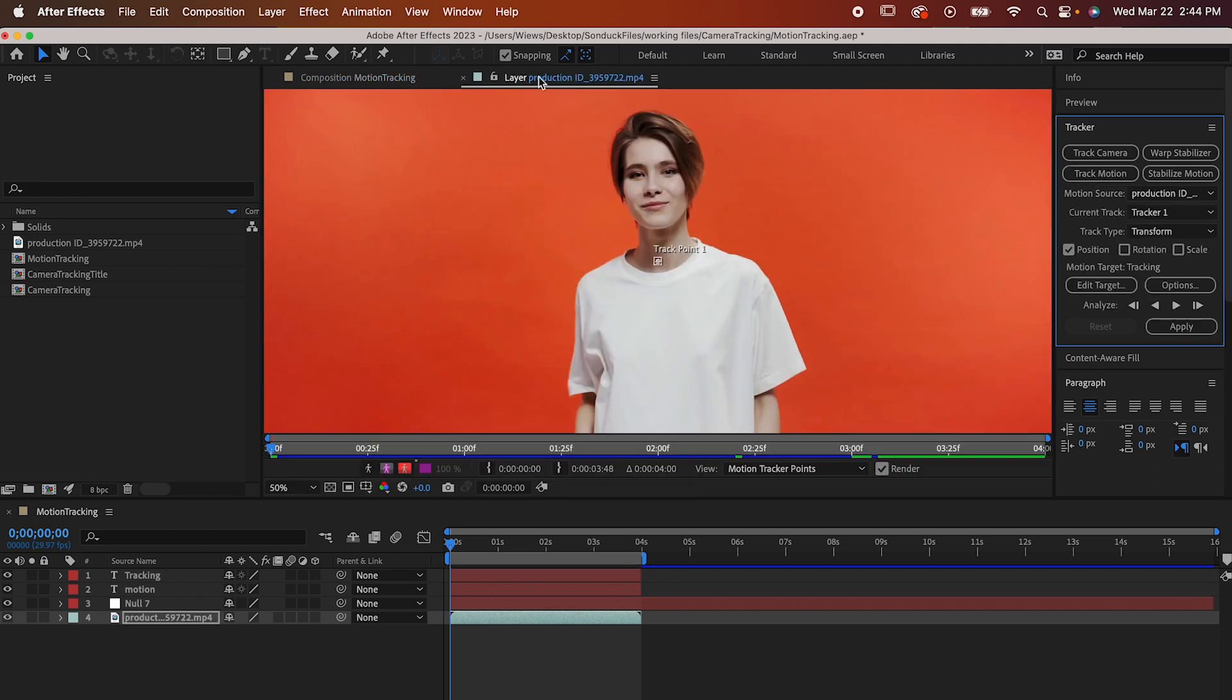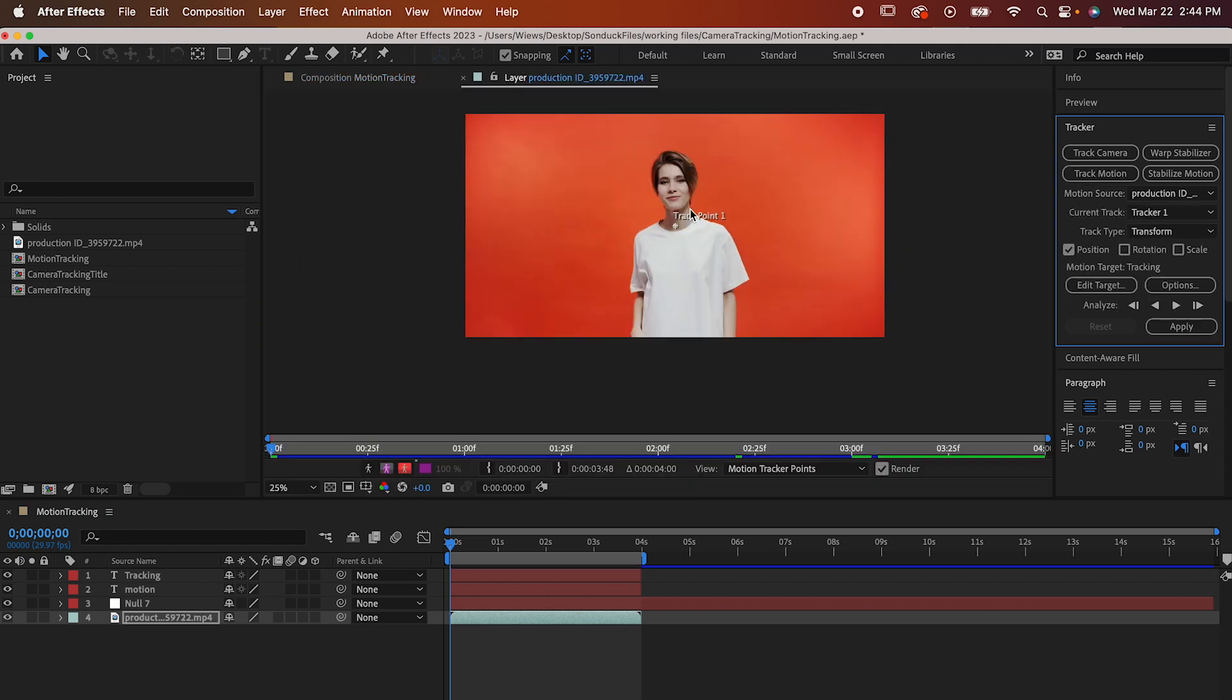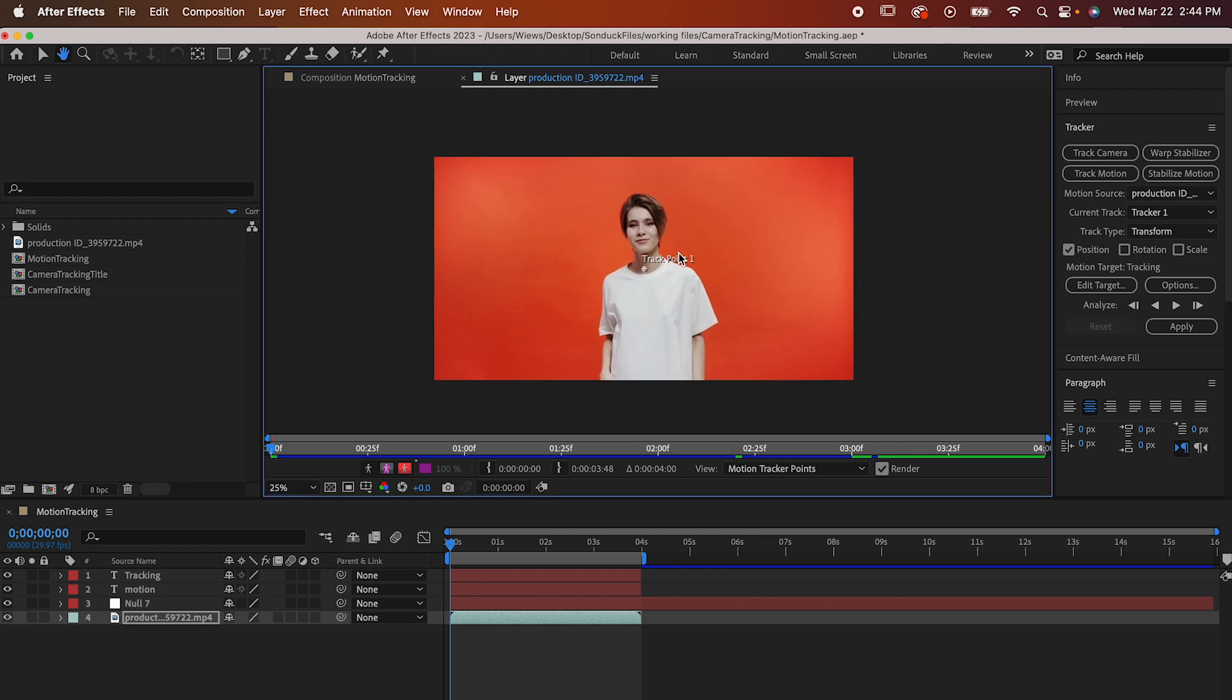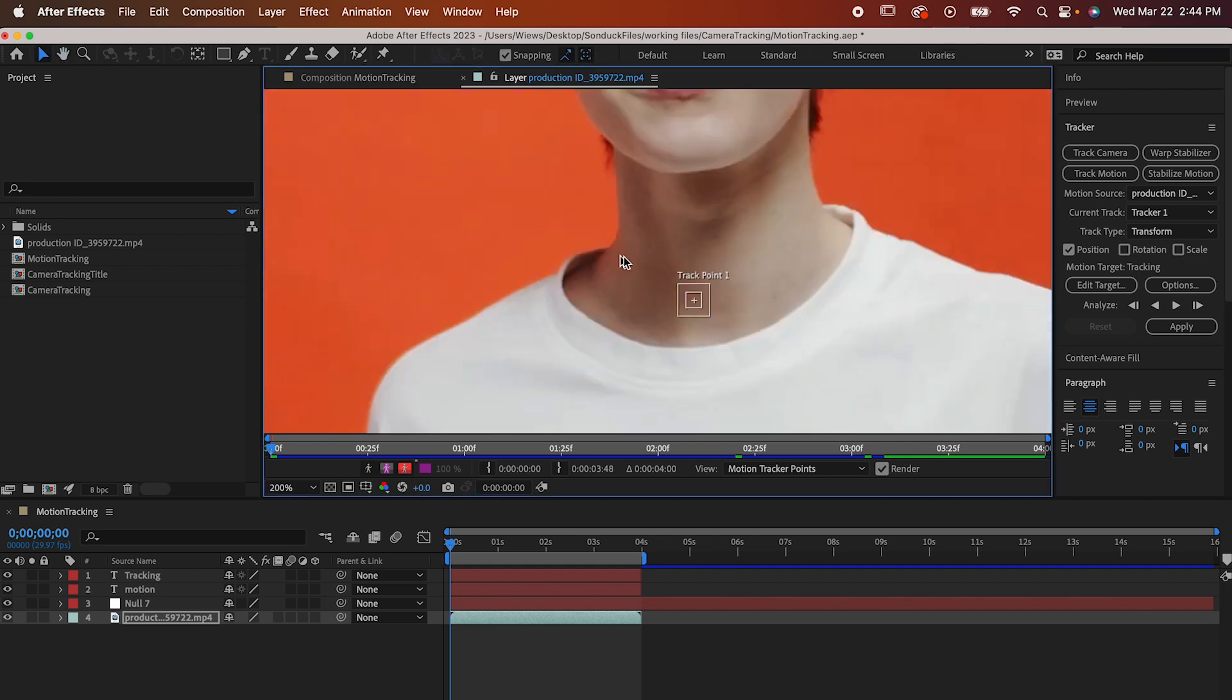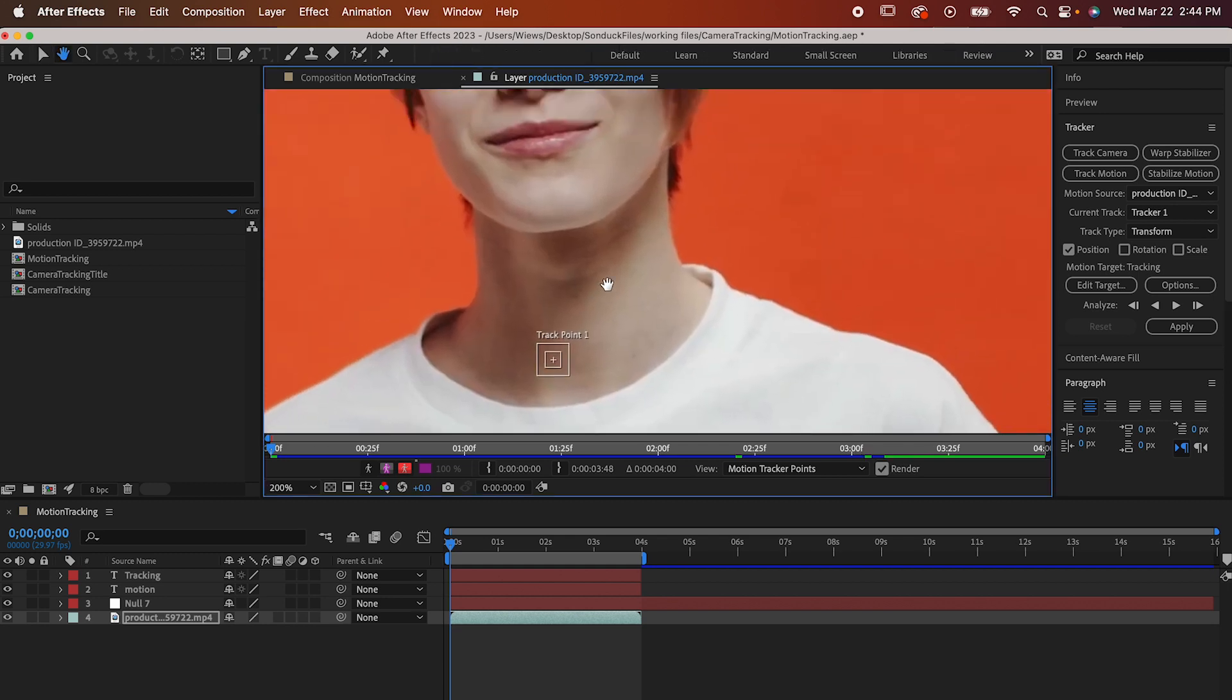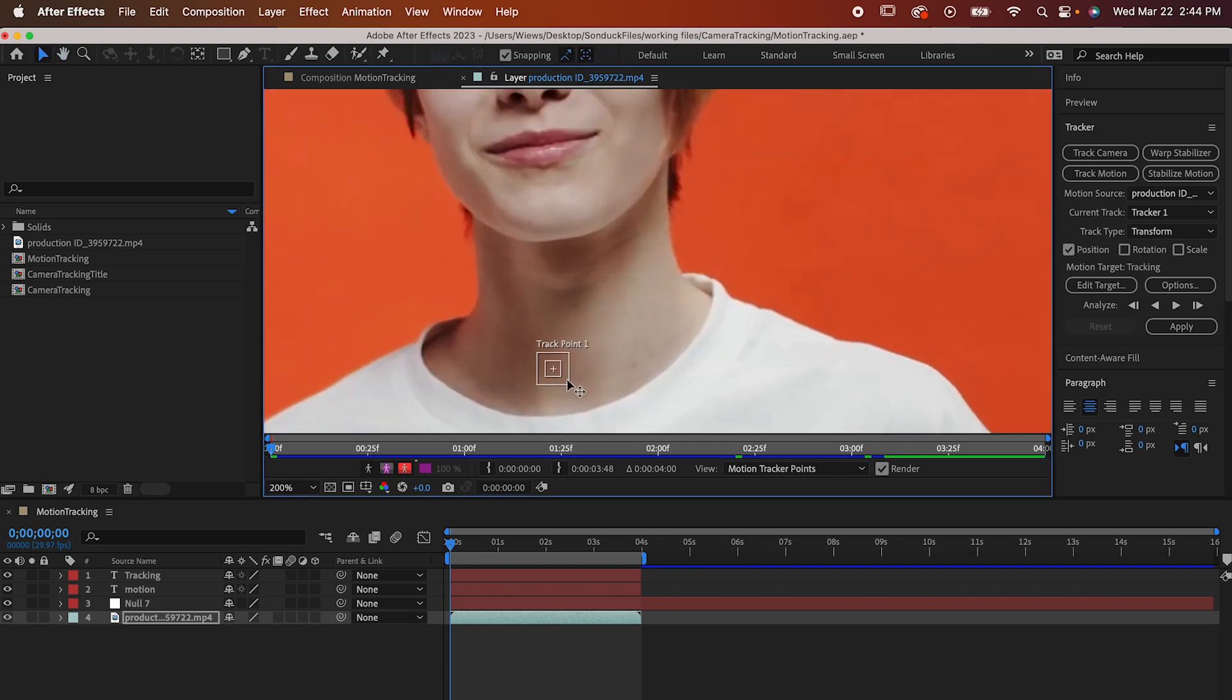That's going to take us to this layer window, and it's going to make this itty bitty track point appear. The track point is a super important tool that takes some practice to use properly. As you can see when you zoom in, the track point is made of two boxes.